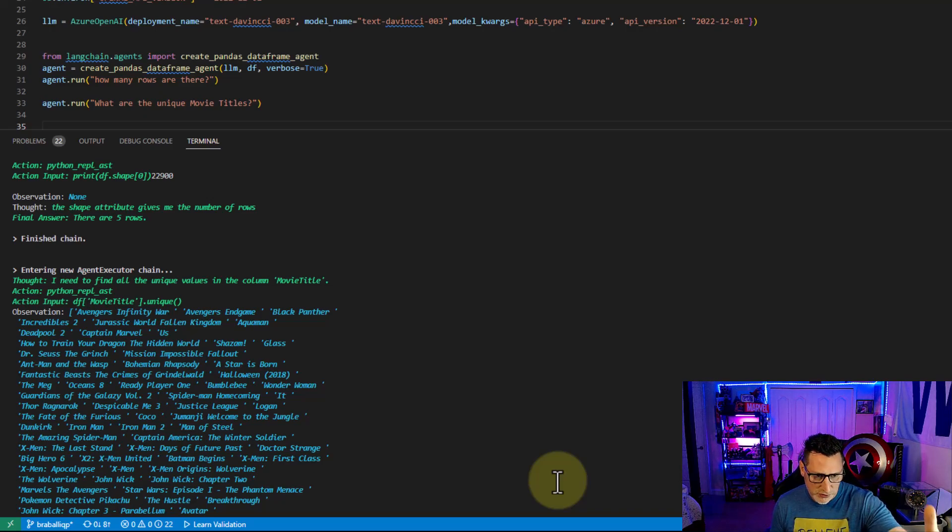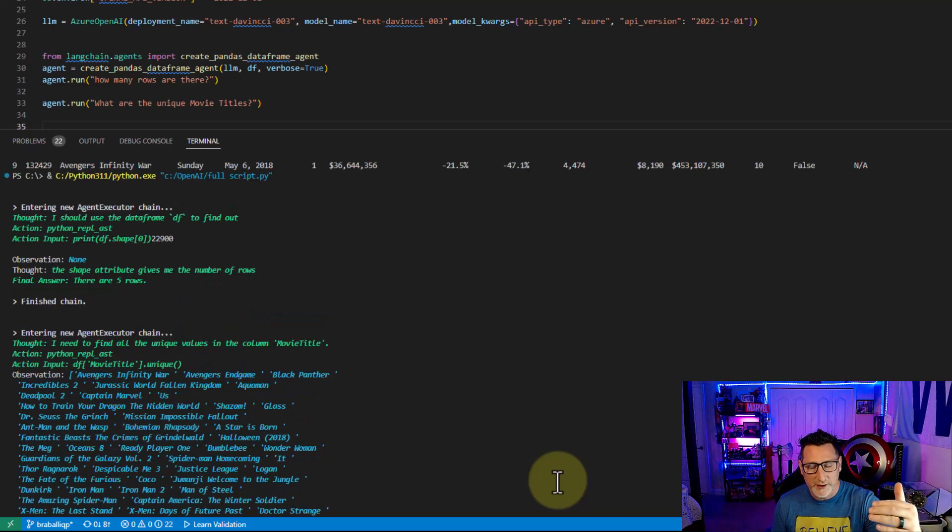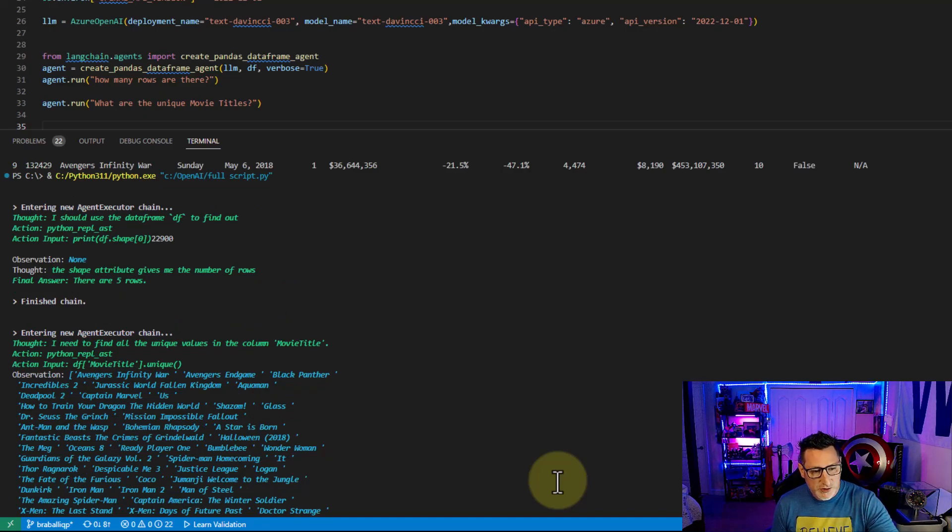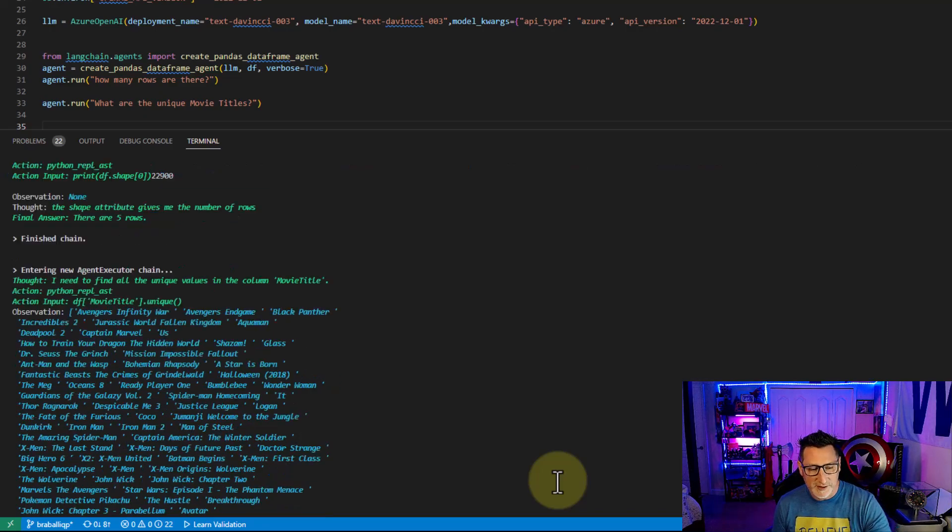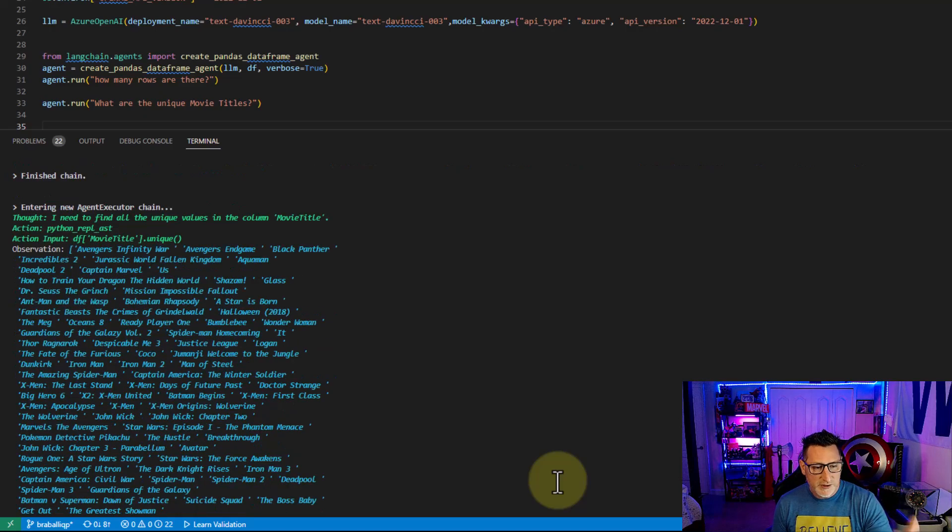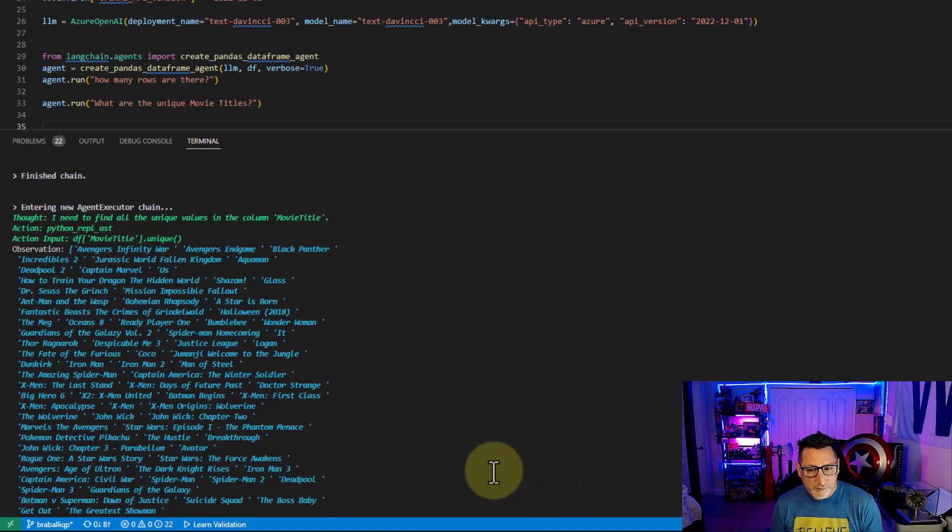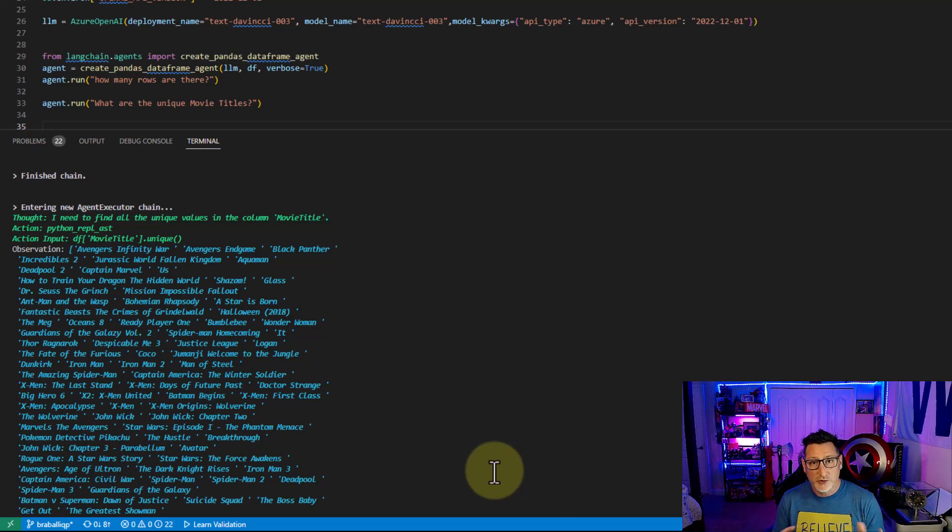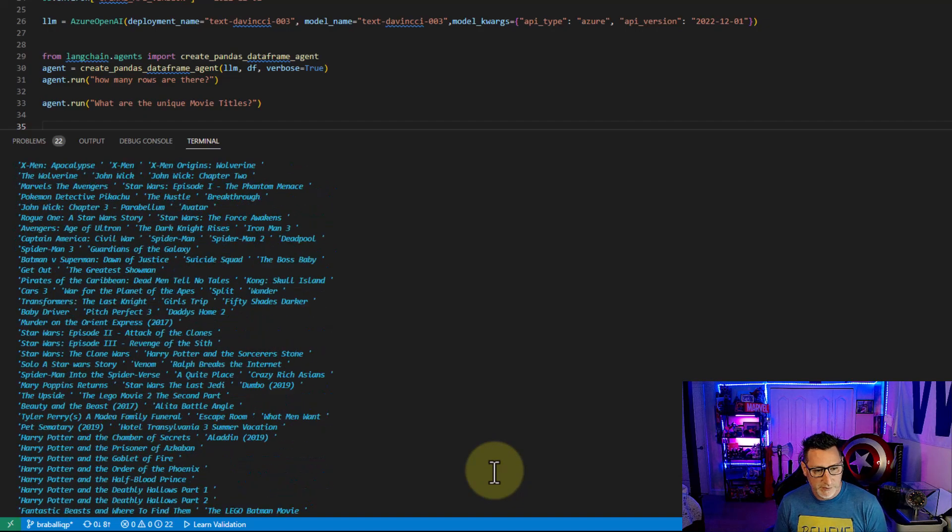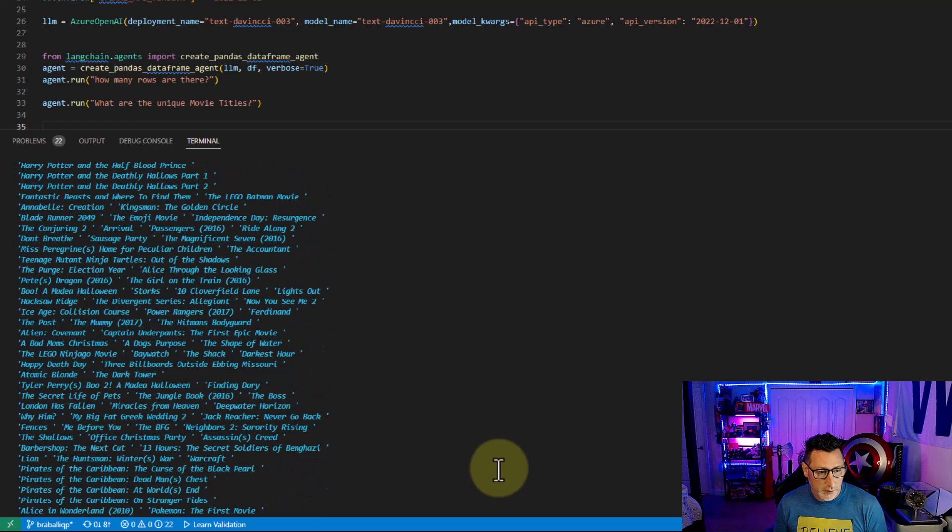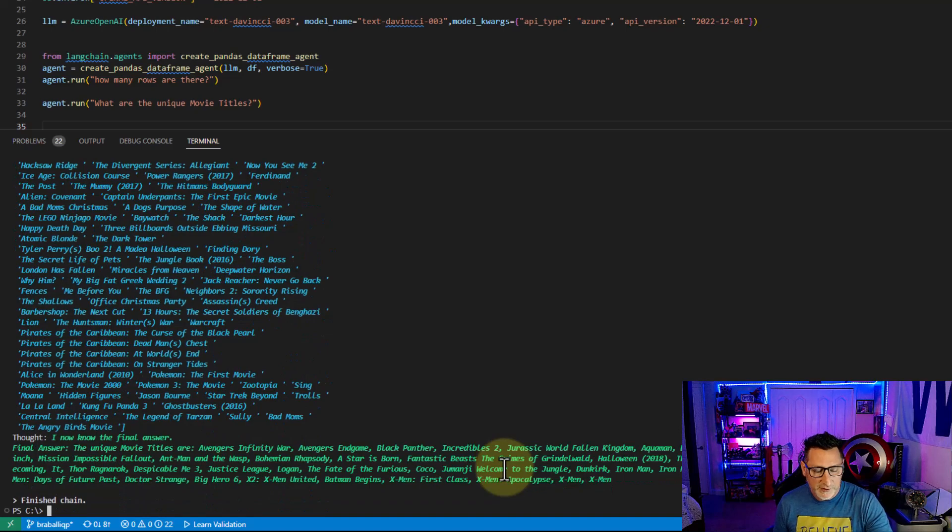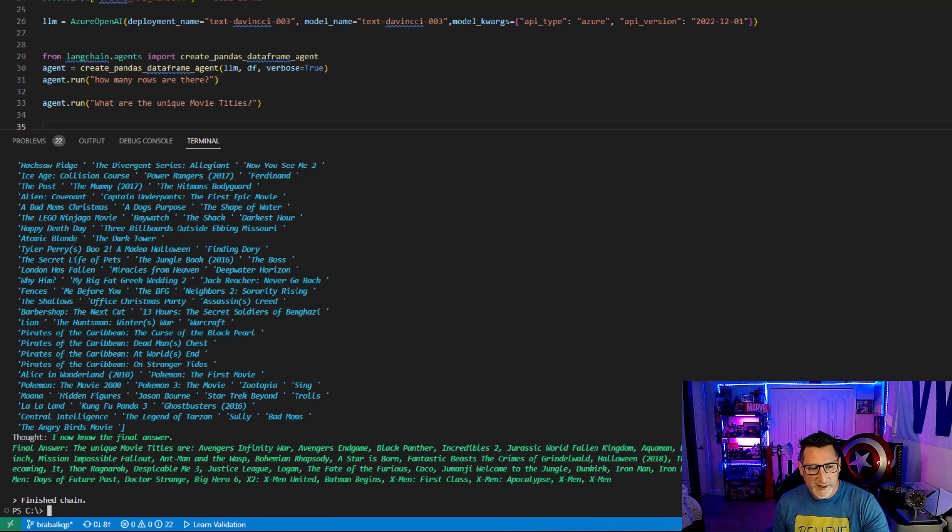But let's go to the next thing. It's telling me, and this is what we would want, how the model is making the decisions. So it's telling me how it got to the unique titles. So let's scroll down. Here's the observations that it went through. And you can see here's all these different unique names that we have in our box office. And then the final answer, here are the unique names. And it begins to list it out.